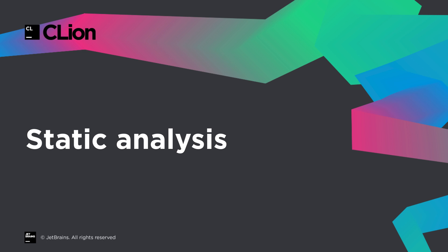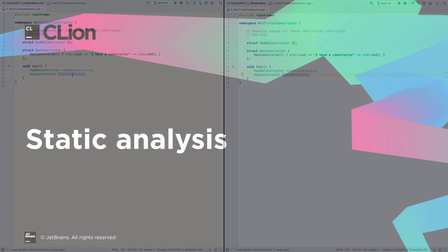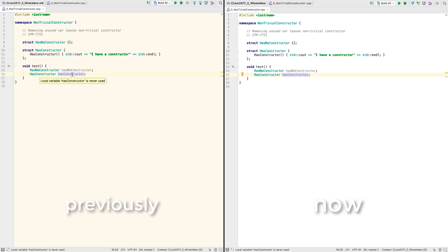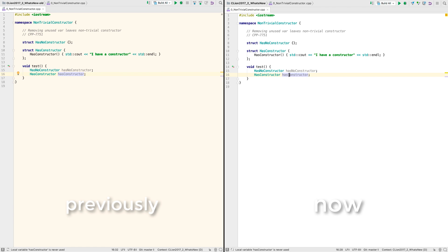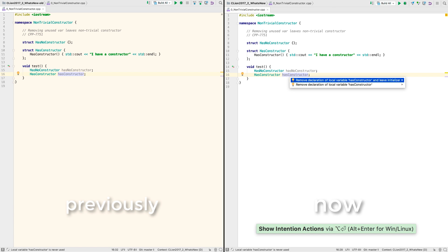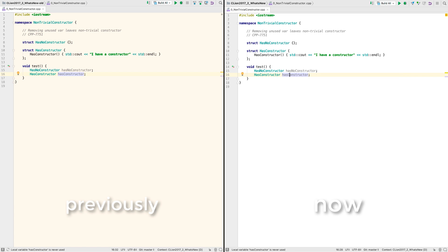We've also been working on our built-in static analysis, with many fixes and some refinements. For example, if you declare an object but don't use it, we've detected that for a while and offered to just remove it for you, unless it has a non-trivial destructor. But now, if it has a non-trivial constructor, we offer to remove the named variable but leave the constructor call itself in place, thus preserving the semantics.